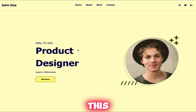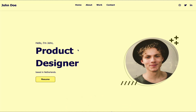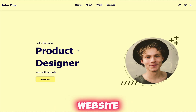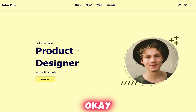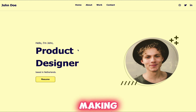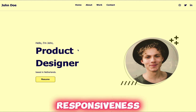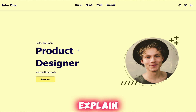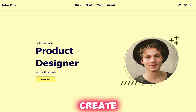Hey everyone, welcome back to this channel. Today I'm going to show you a simple and professional portfolio website using simple HTML and CSS. For making the responsiveness I will use a little bit of additional CSS — no need to worry, I will explain a step-by-step tutorial on how you can create this.